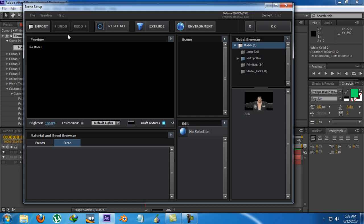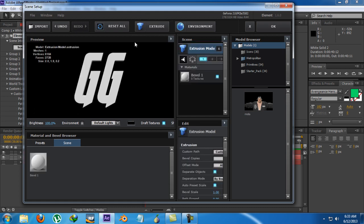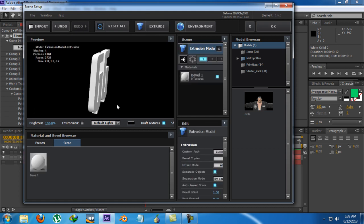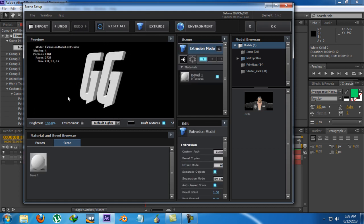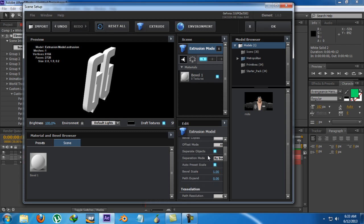Now go to Scene Setup and just click on Extrude. And now you can see it's a 3D model. And here I can do some kind of things.